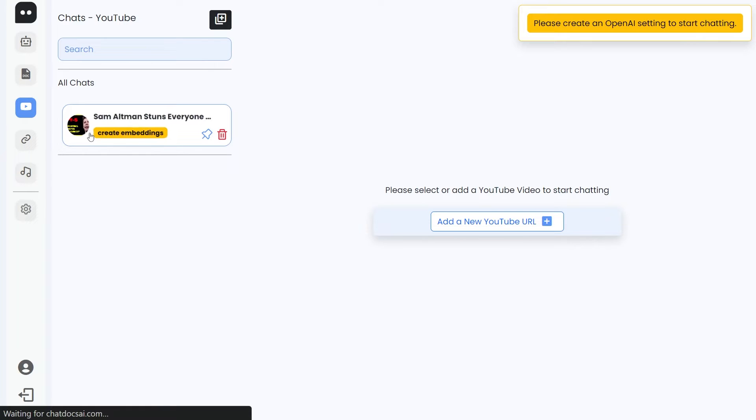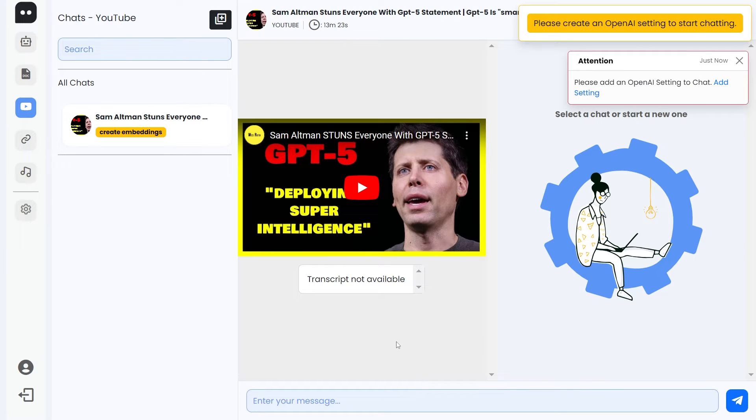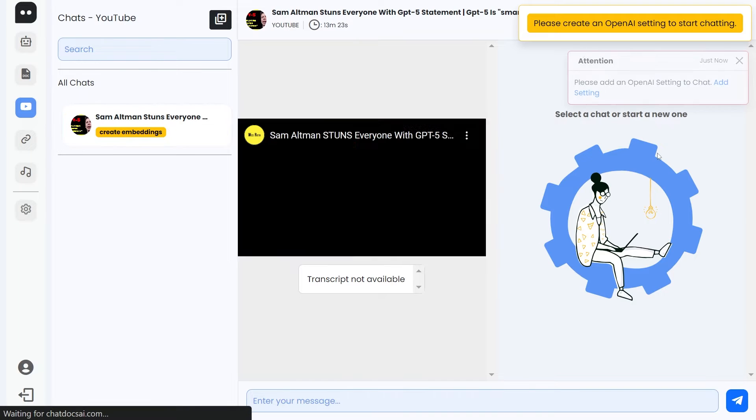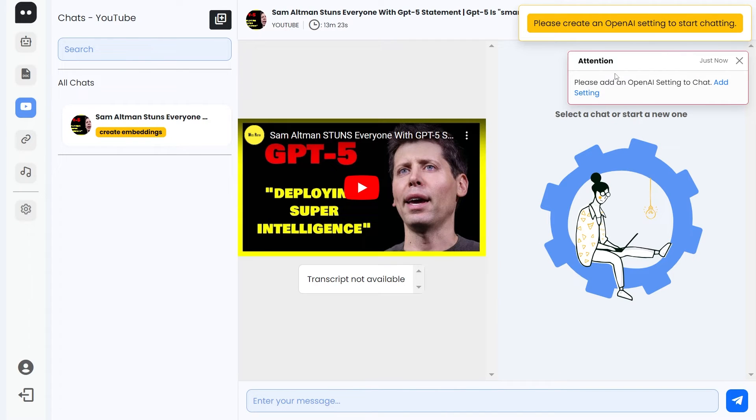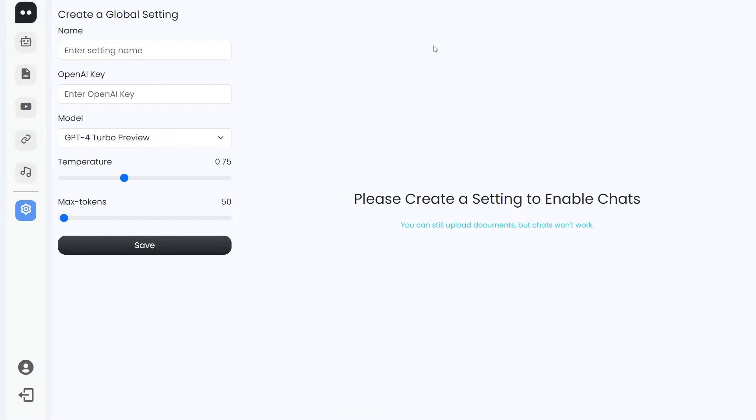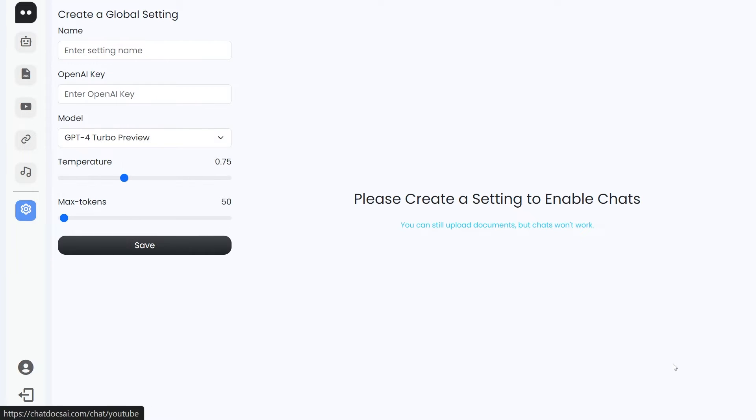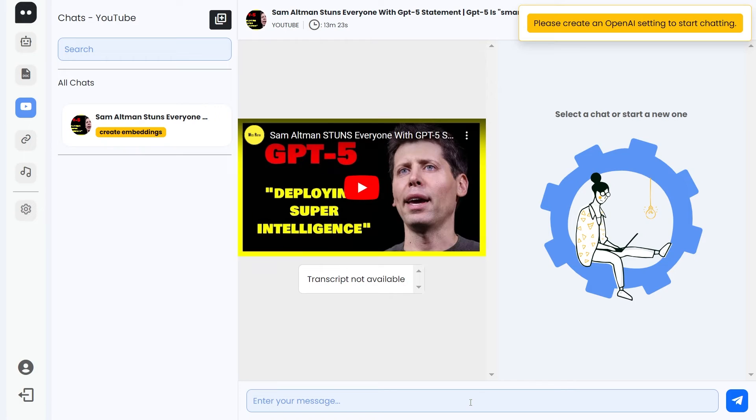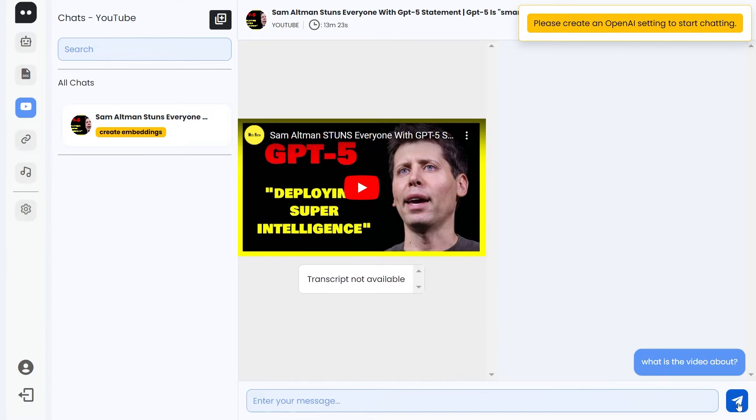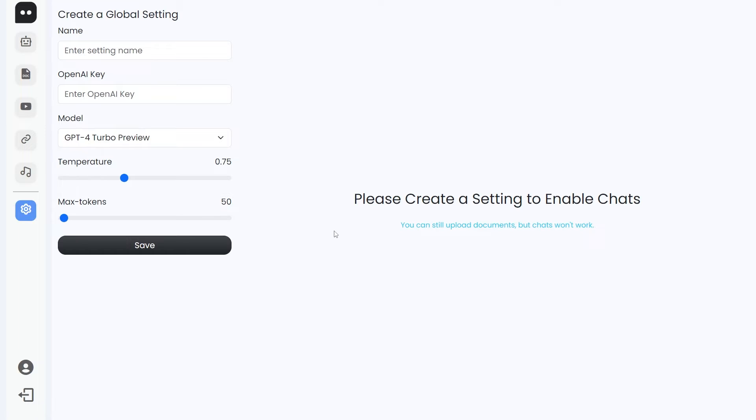In YouTube, if we try to create the embeddings, the document will be loaded but as you can see the transcript is not available—we have this message that popped up. Let's create again. Please add an OpenAI setting to chat. You can click add setting and you'll be redirected to this create global setting page from where you can create that setting. Let me show you one more thing: suppose if you still don't do that and you try to access the chats, it will immediately tell you that OpenAI setting is not found. You can add a setting from here as well. It will still redirect you to this global setting page.